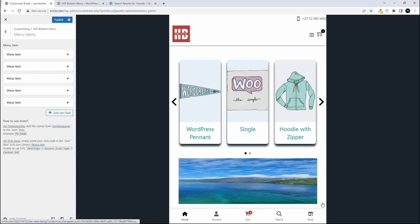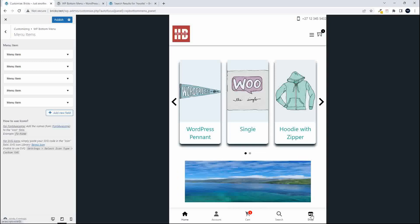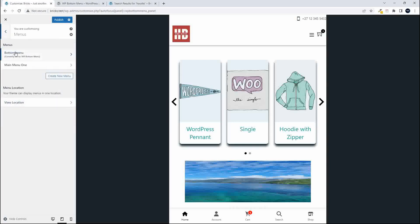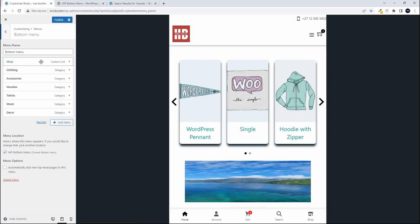You need to set a menu to be identified by the plugin as the menu to appear when you click that icon. In the Customize section under Menus, there's a menu location option with a checkbox that says 'WP bottom menu, current bottom menu' — this tells you which menu is currently selected. You can only select one menu at a time; selecting a new one automatically deselects the previous one.